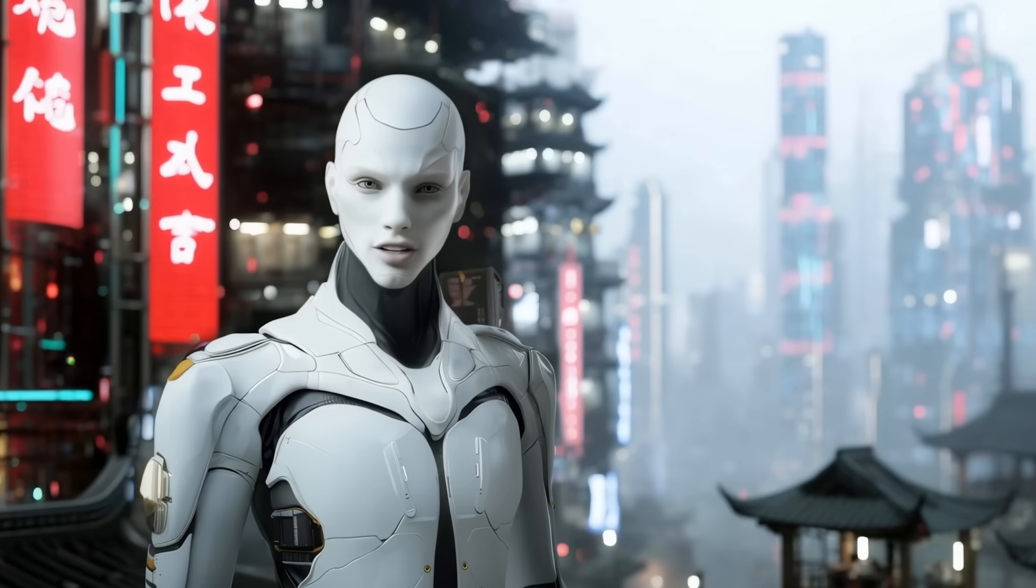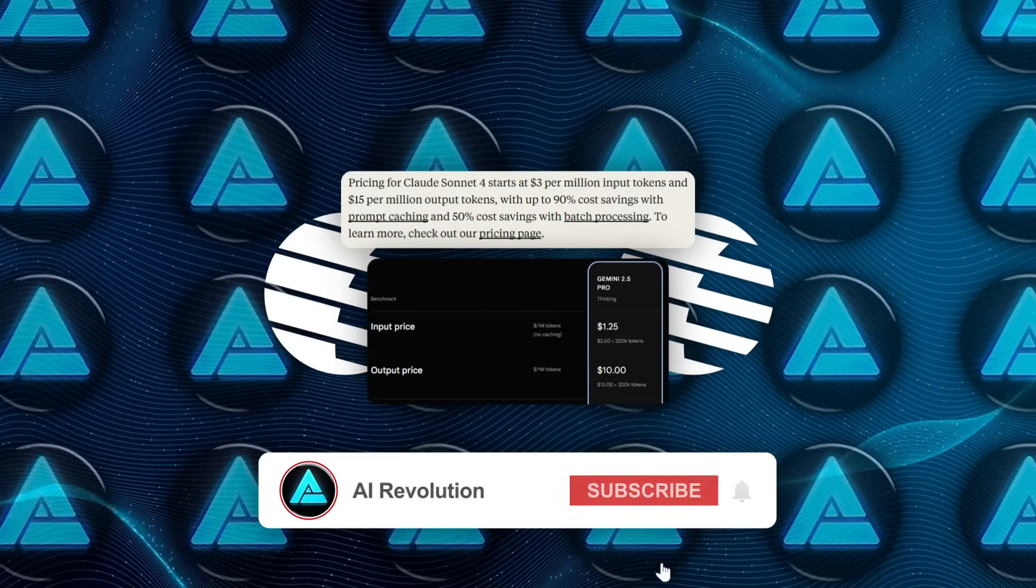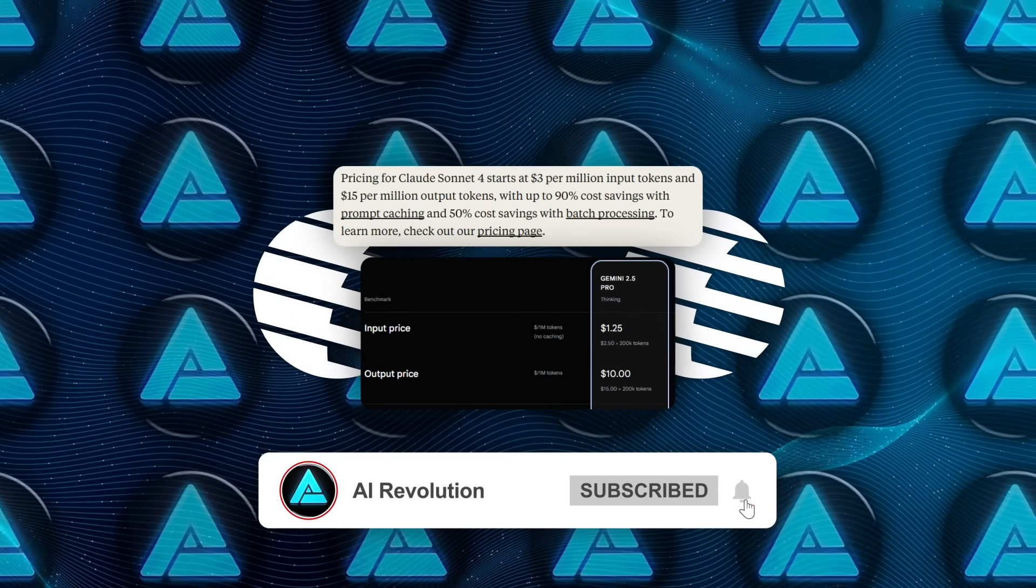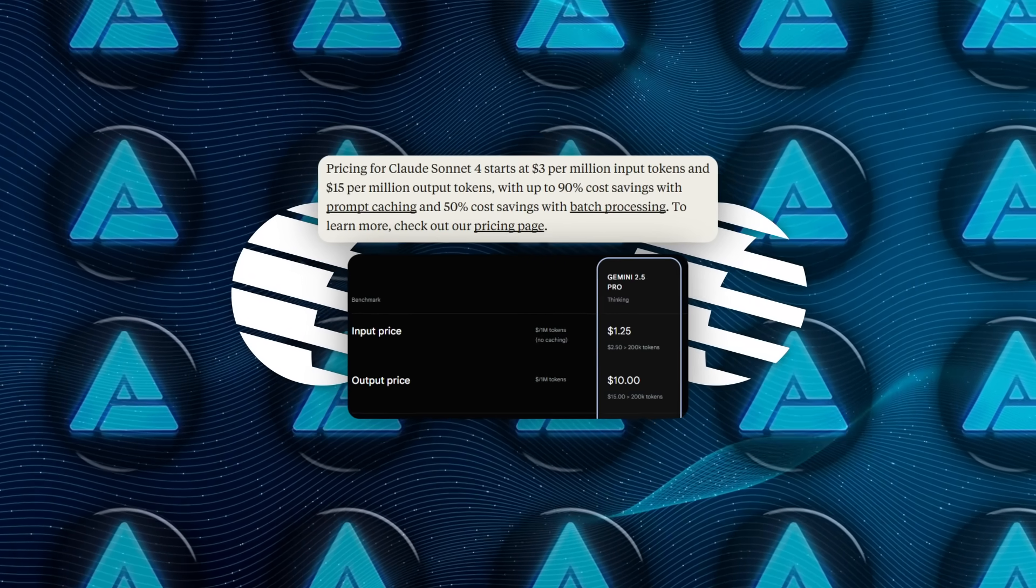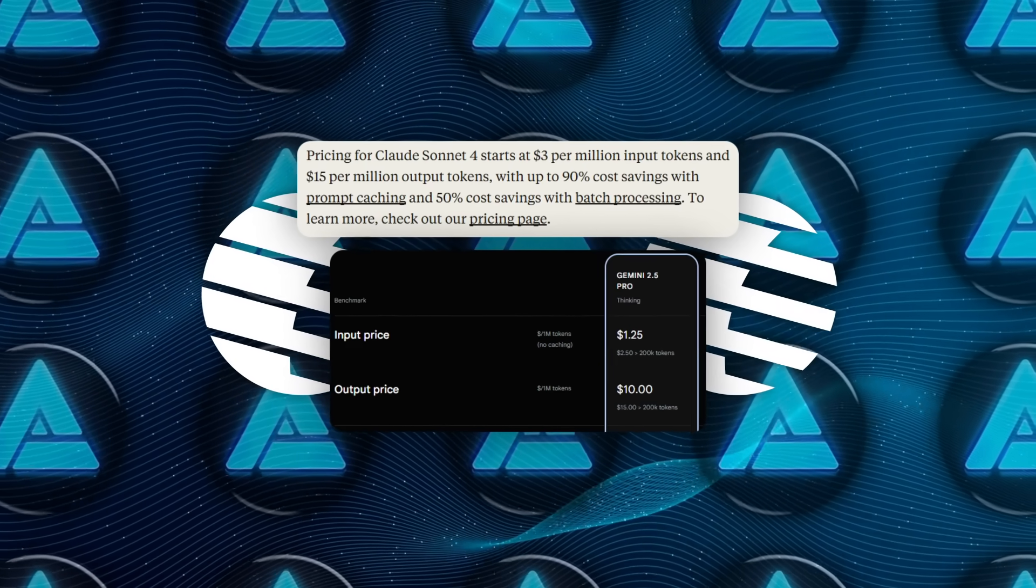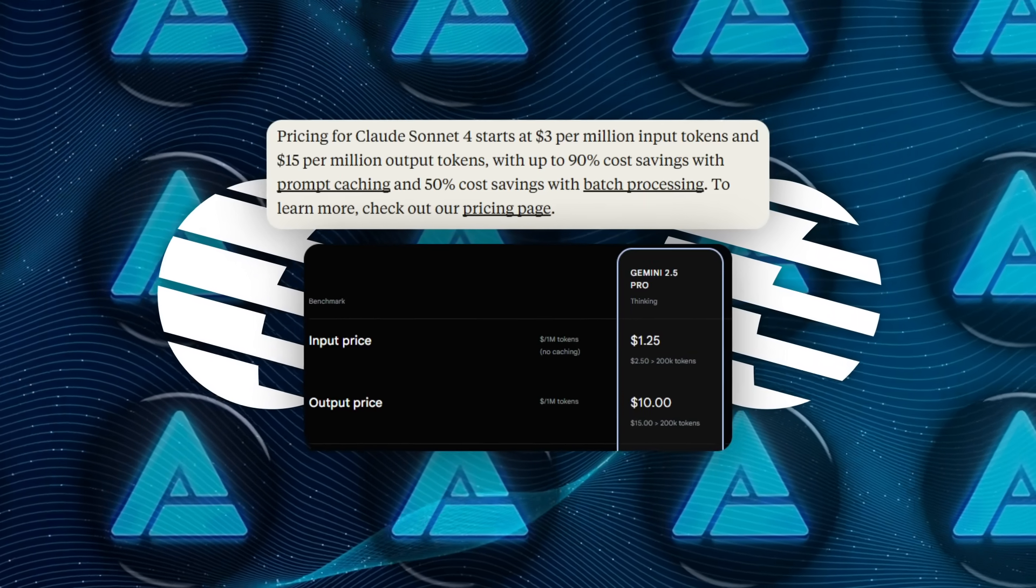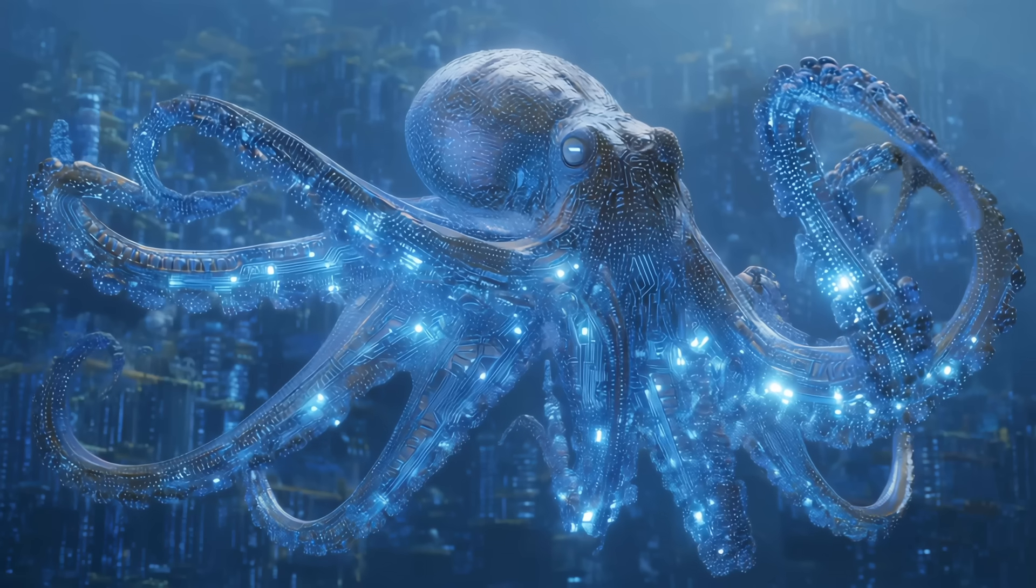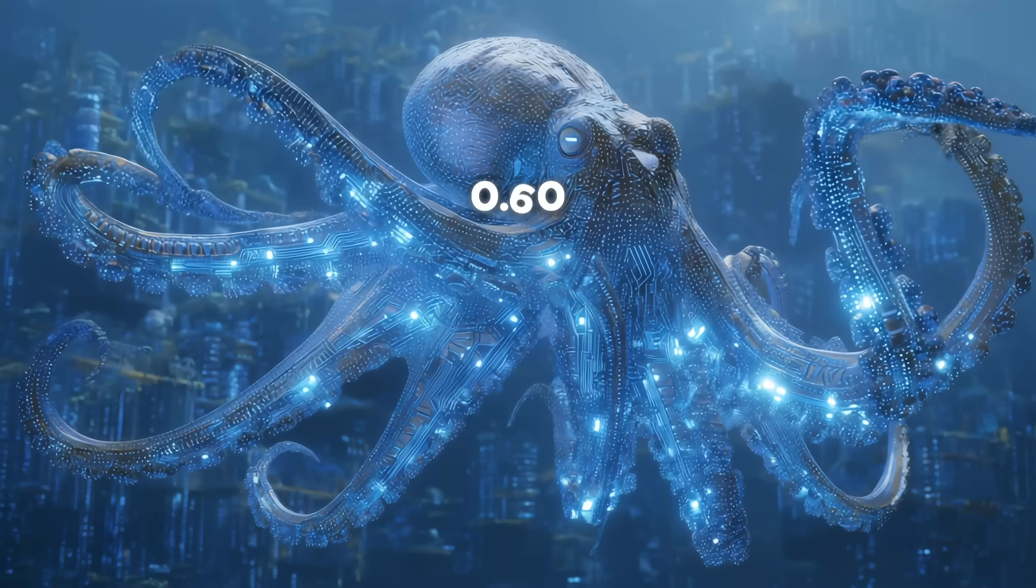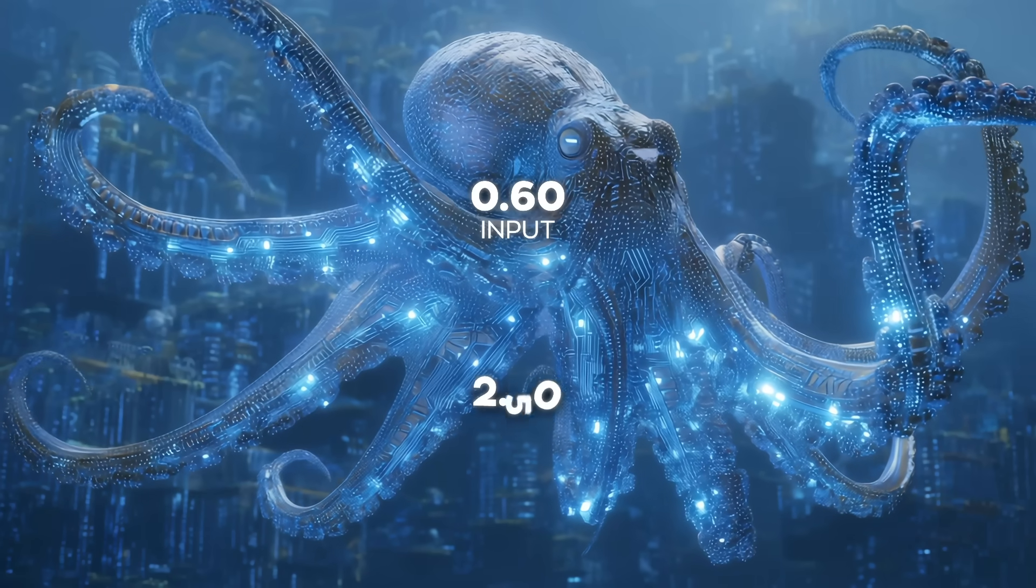Now, here's where it gets really interesting. Costs. While most top-tier models like Claude Forsenet and Gemini 2.5 Pro charge $3 or more per million input tokens and up to $15 for output, Kimi K2 comes in at just $0.60 for input and $2.50 for output.